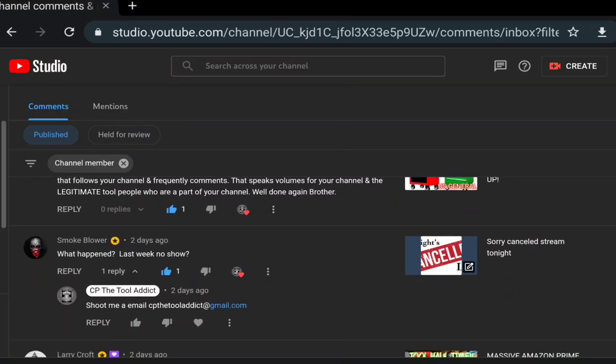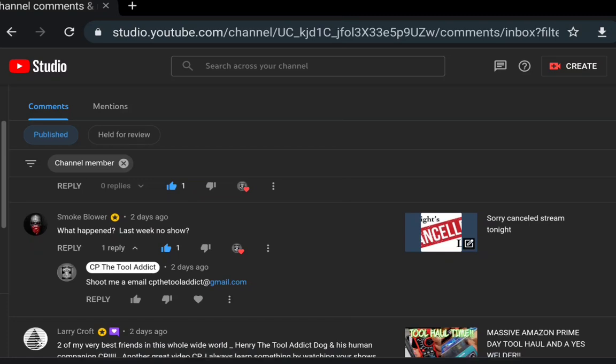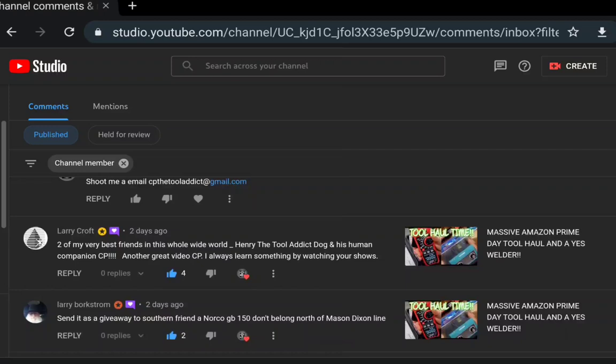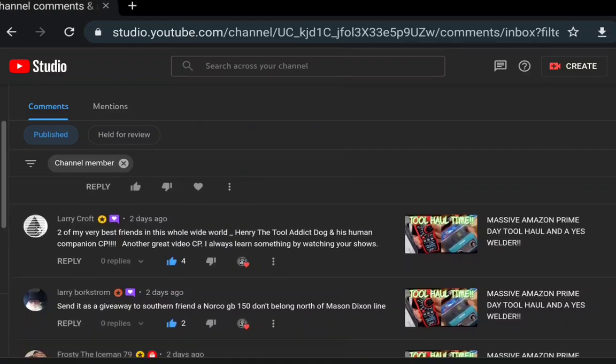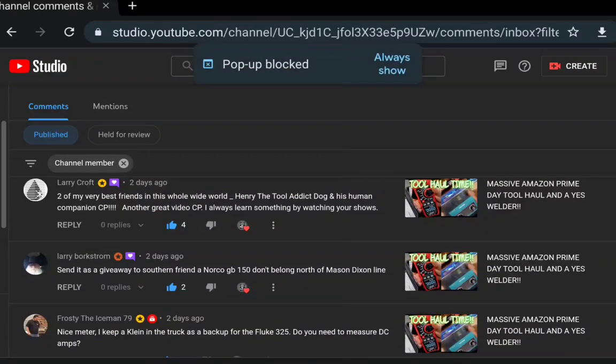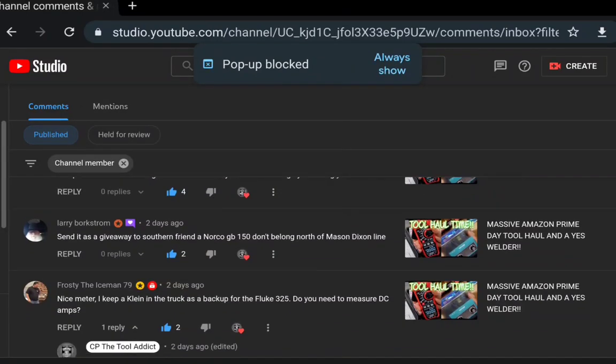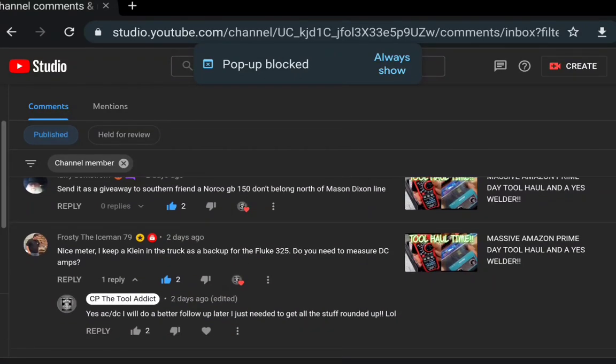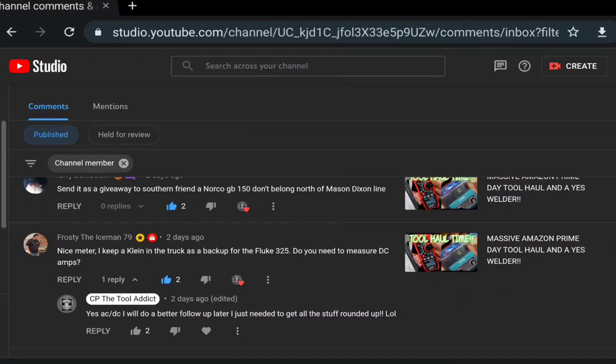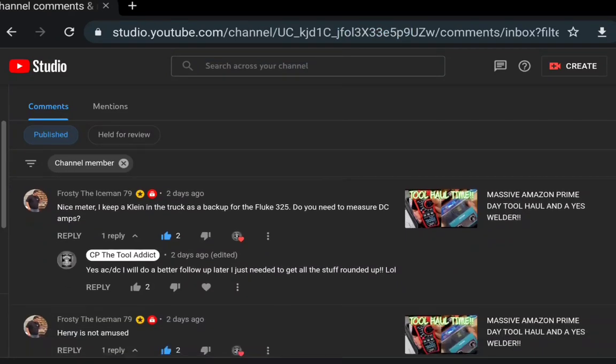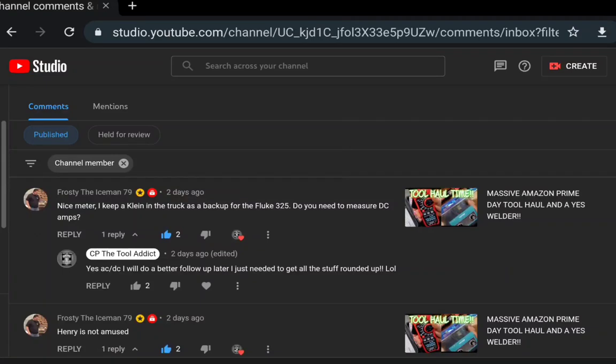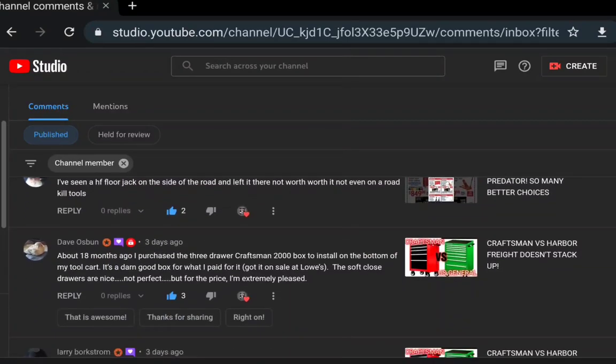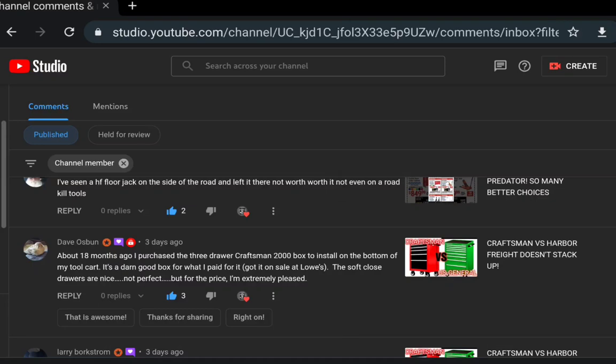Smoke blower: what happened last week, no show? I did have a show last week, just canceled this Friday. Larry Croft: two of my best friends in the world, thank you. Larry Borgstrom: send it to giveaway to a southern friend, Noco GB40, doesn't belong north of the Mason Dixon line. Nice meter, I keep a climb back up Fluke 325. Do you need to measure DC amps? Yes, that was a big question about my last tool haul, the DC amps there.